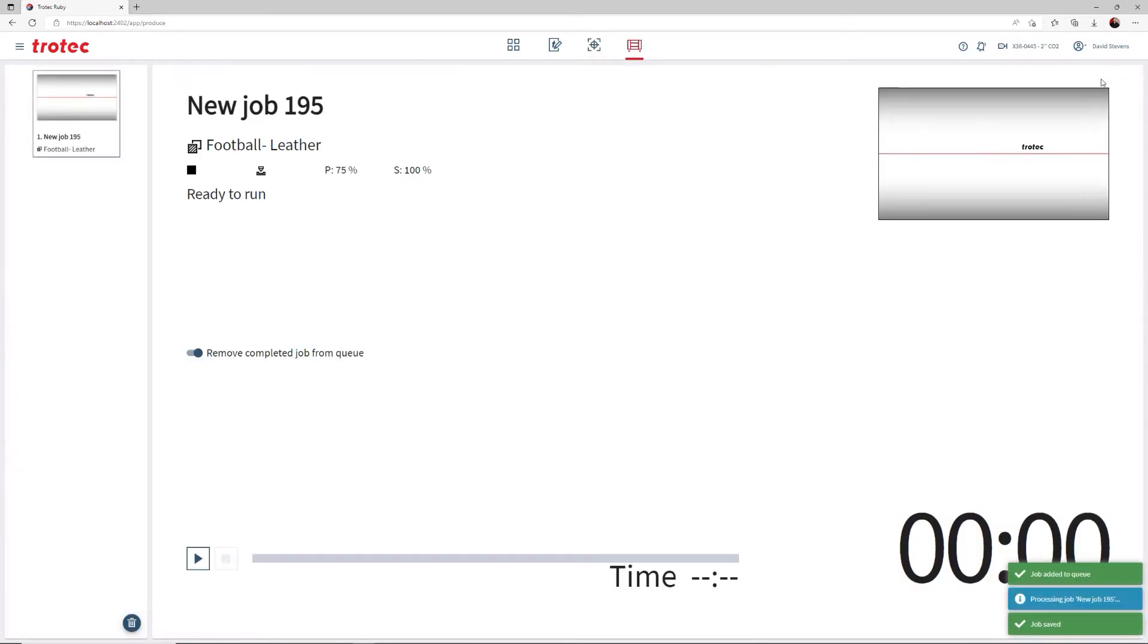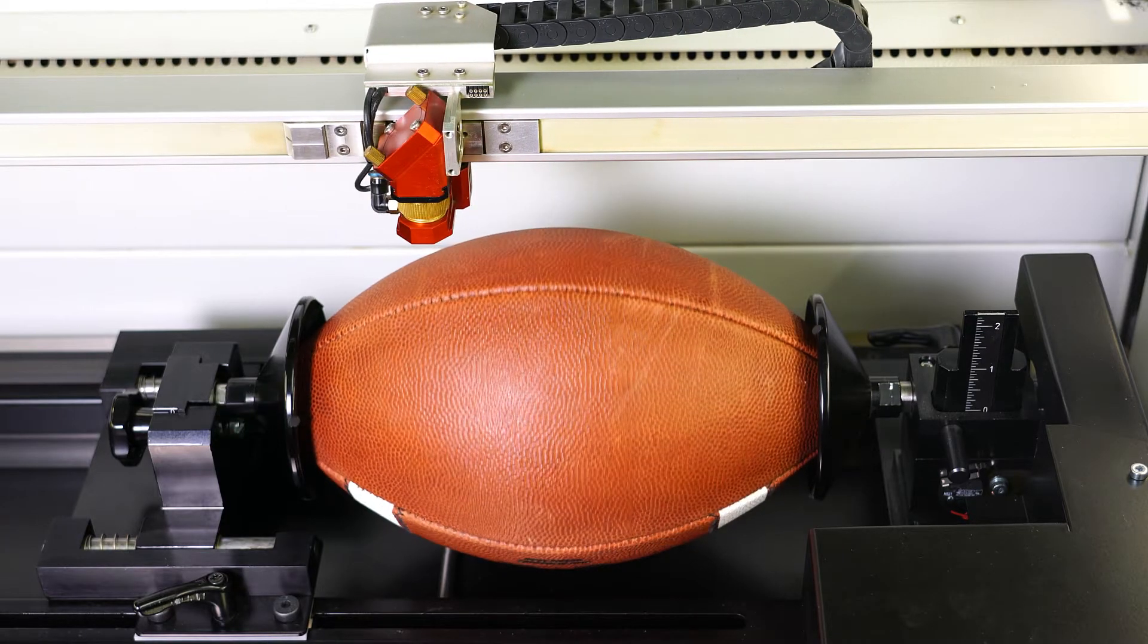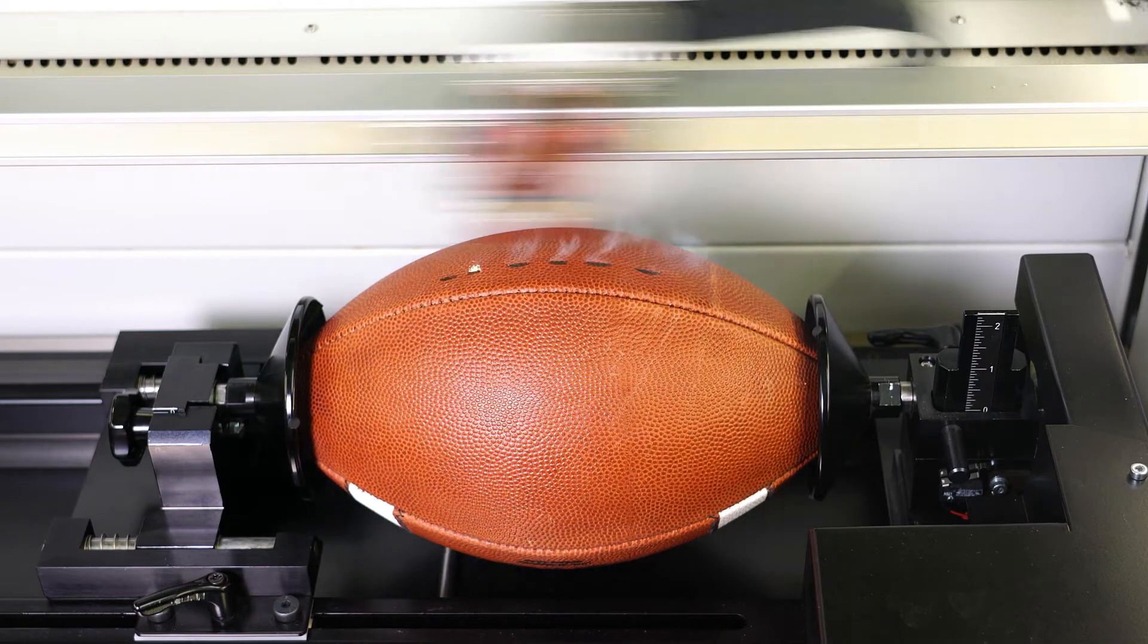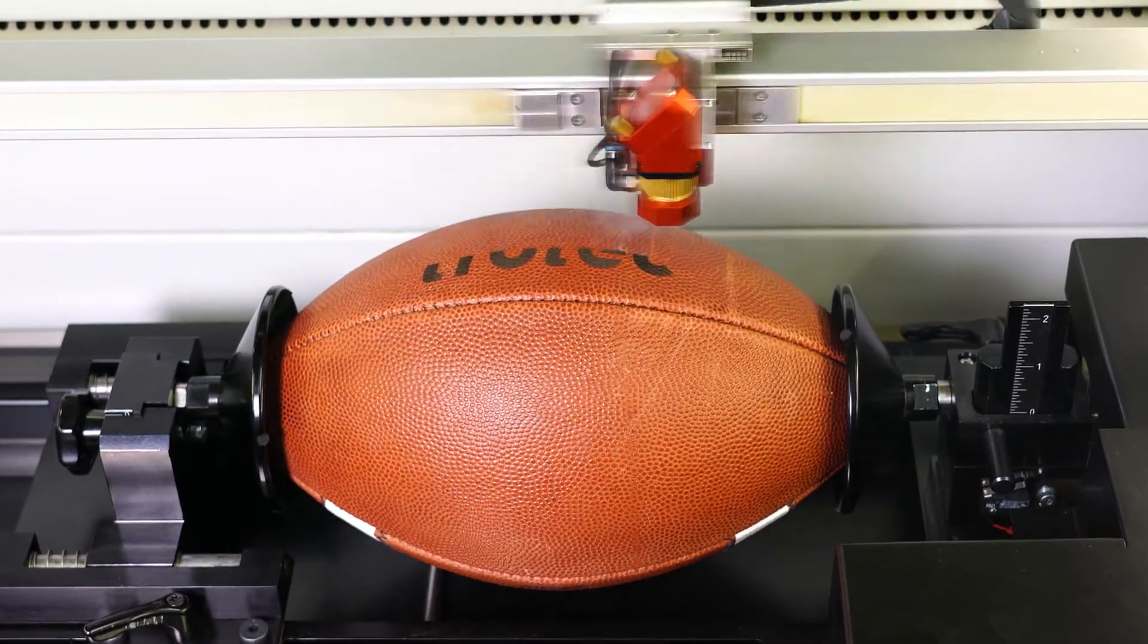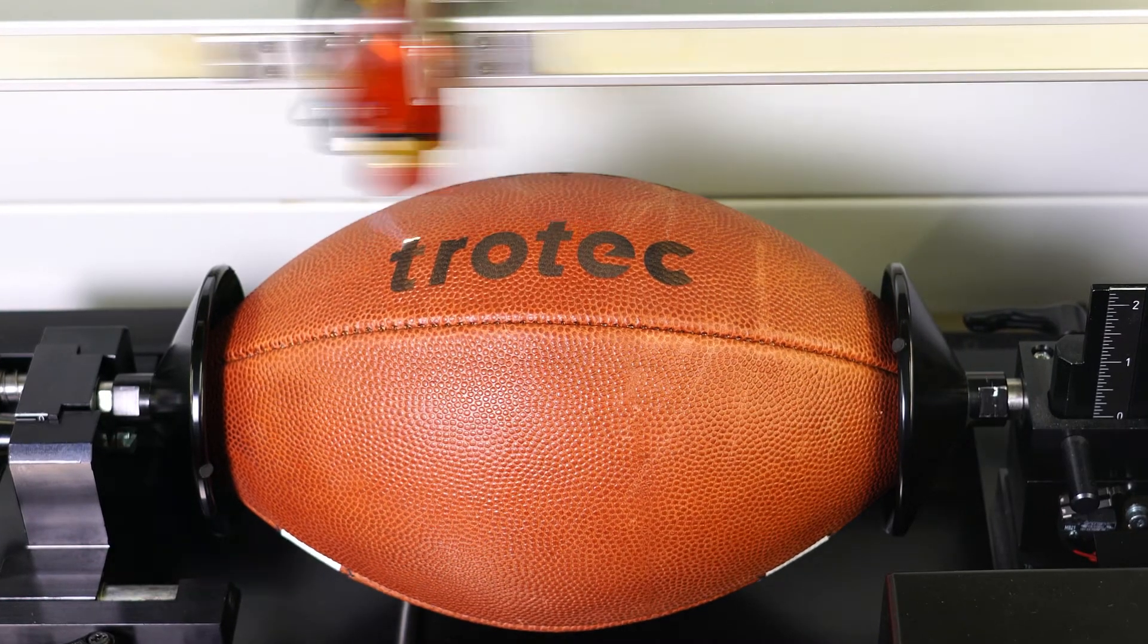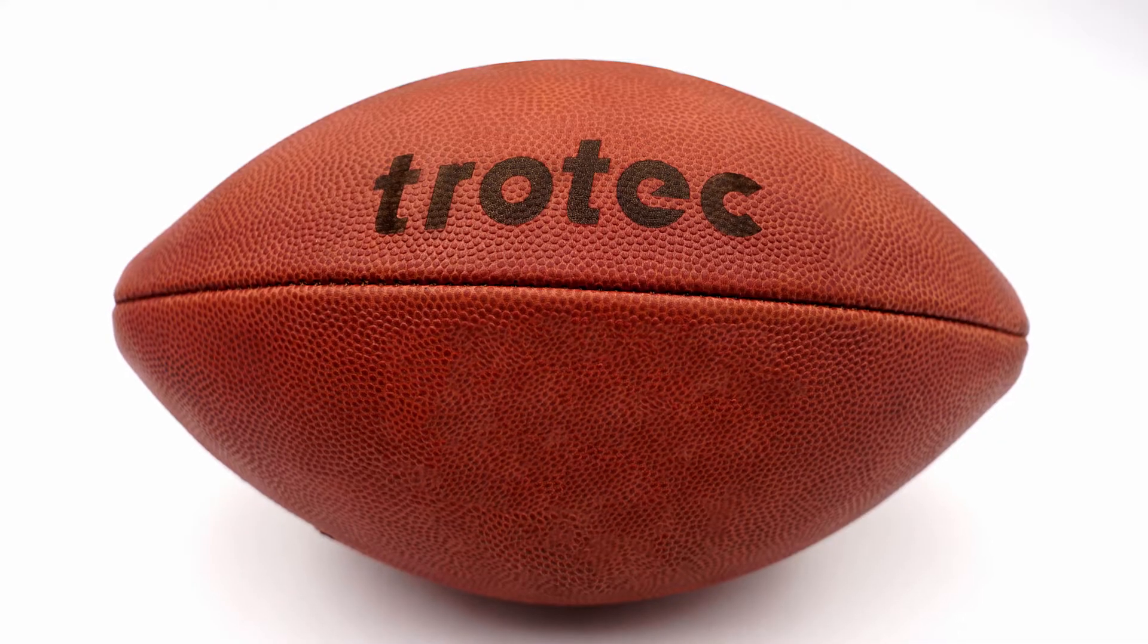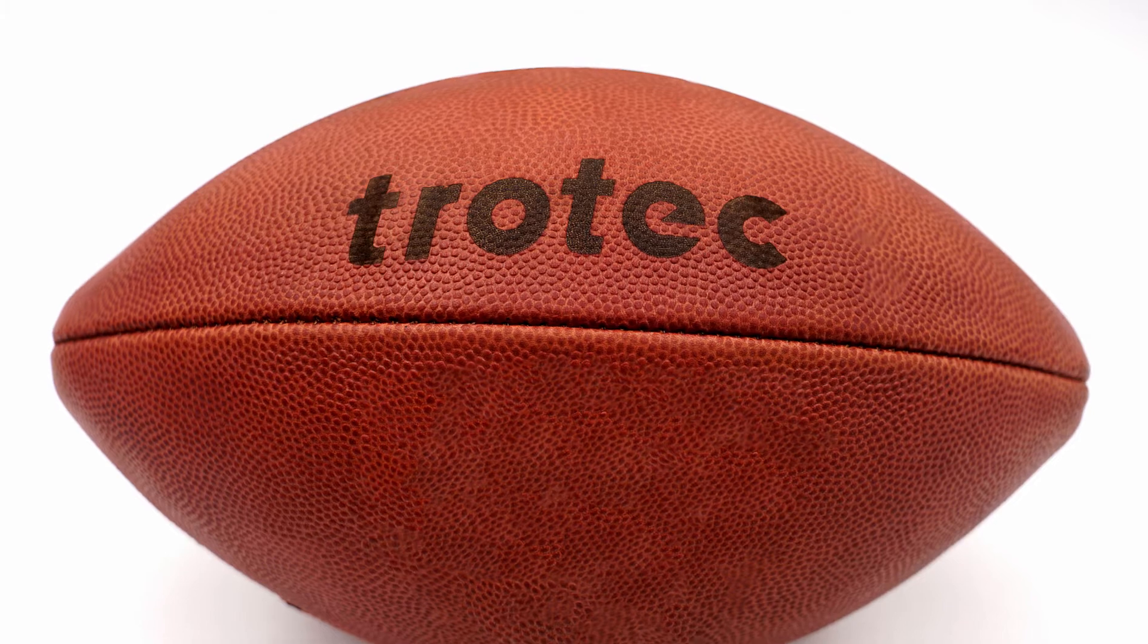As you can see, even with the curvature of the football in the rotary, a leather football engraves beautifully, producing a dark brown laser mark on the leather surface. This proves that a leather football can effectively be laser engraved.